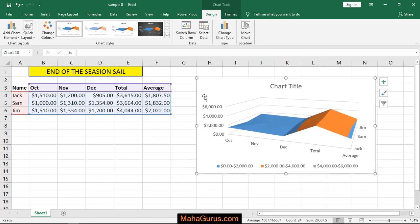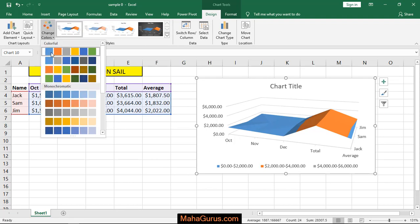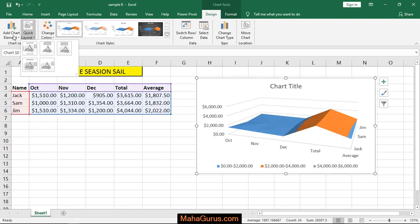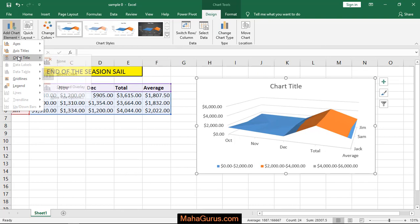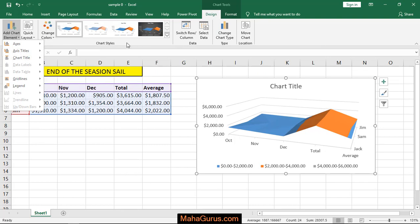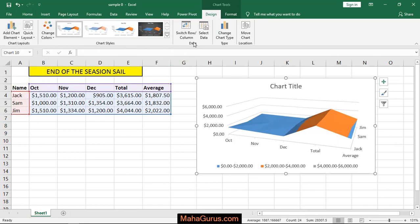Whenever you select this chart, two extra tabs will be created: Design and Format. In Design you can change the chart style, chart color, chart layout, or the elements on the chart like the chart title, the axis titles, and everything related to this chart.